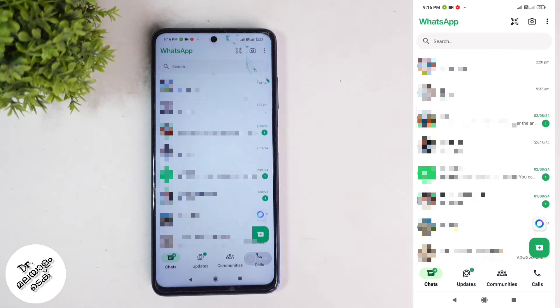You can go to the Play Store or App Store and update the WhatsApp application. If you want to update the version, you can get the new feature.